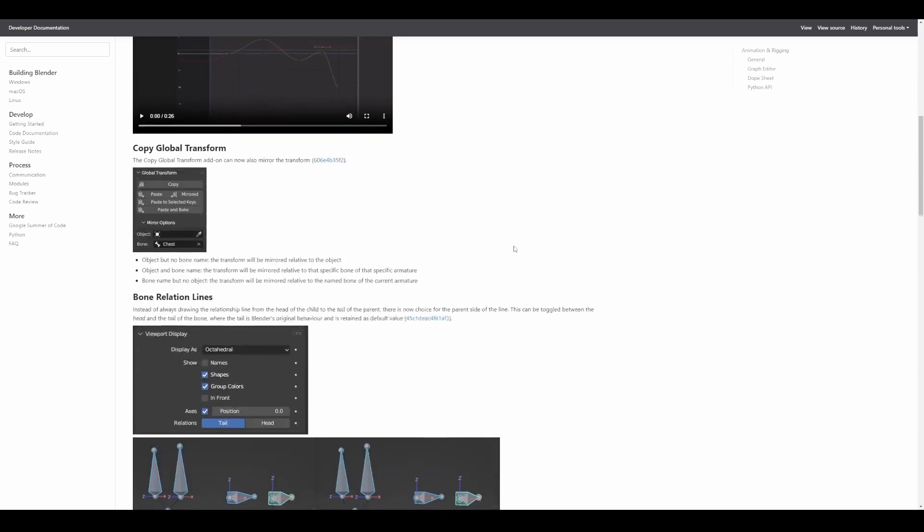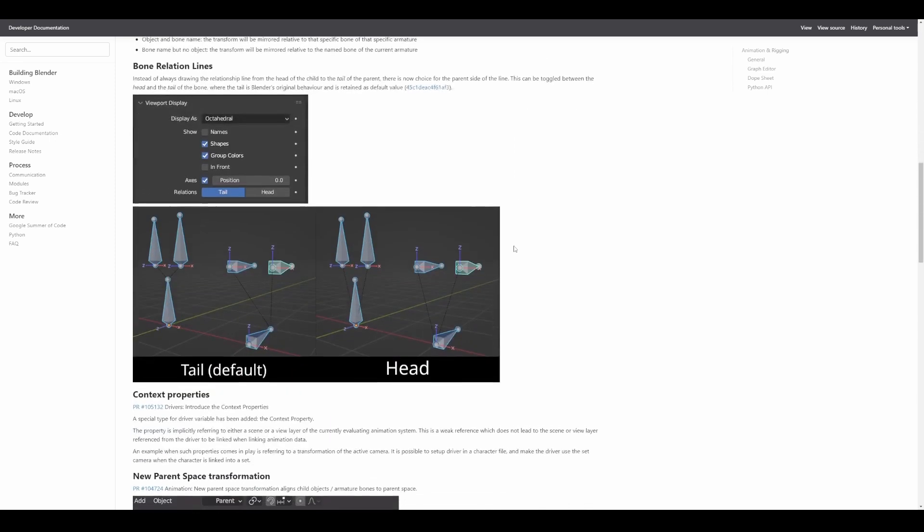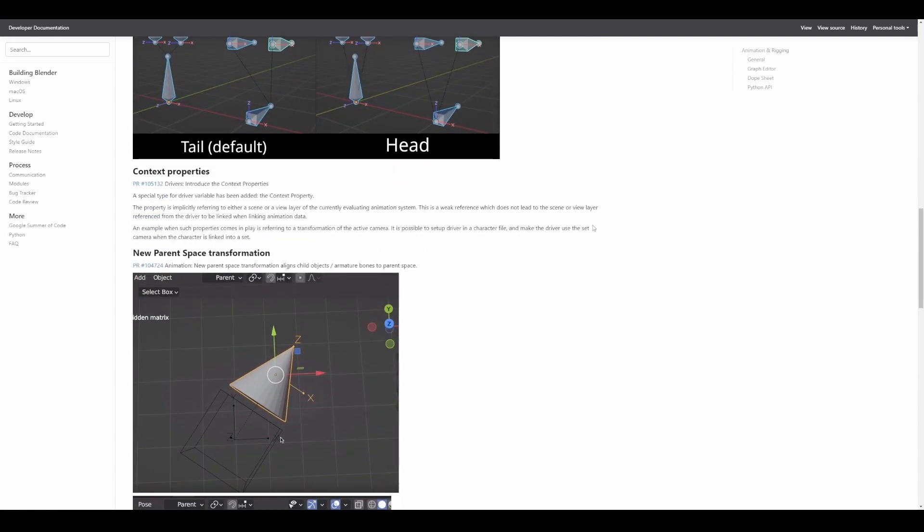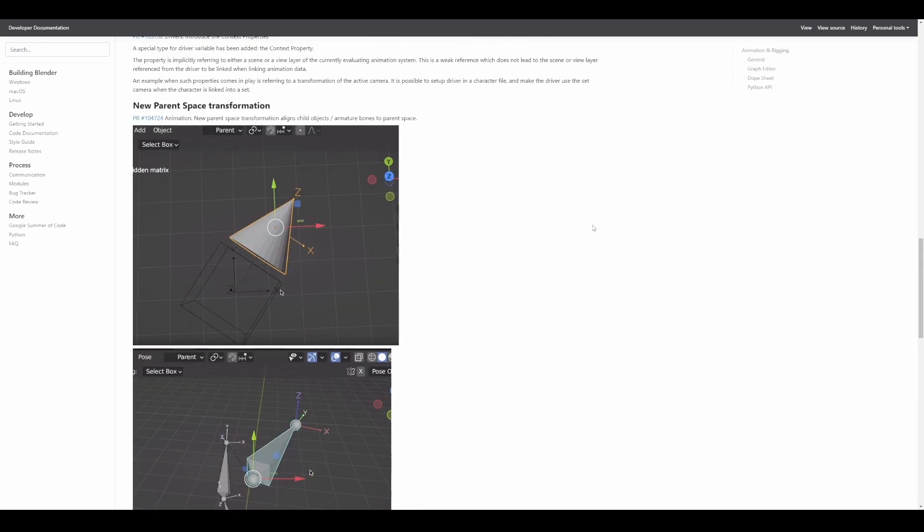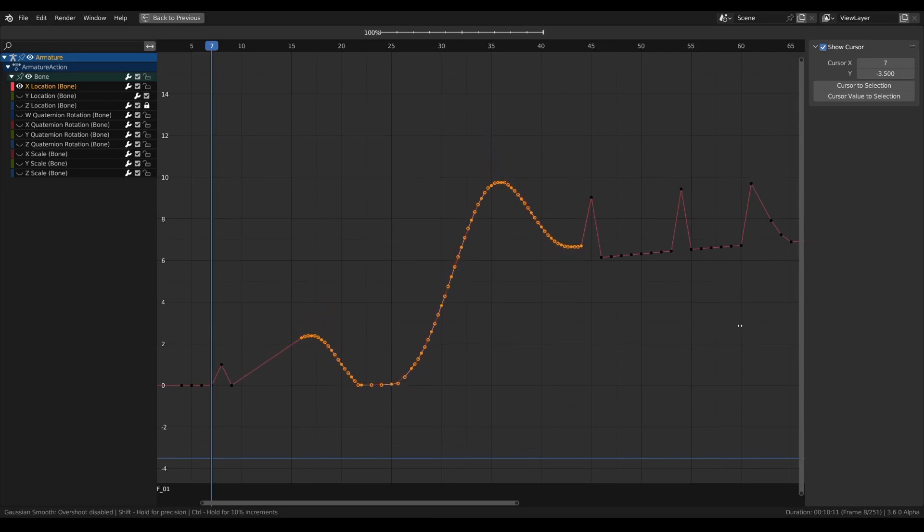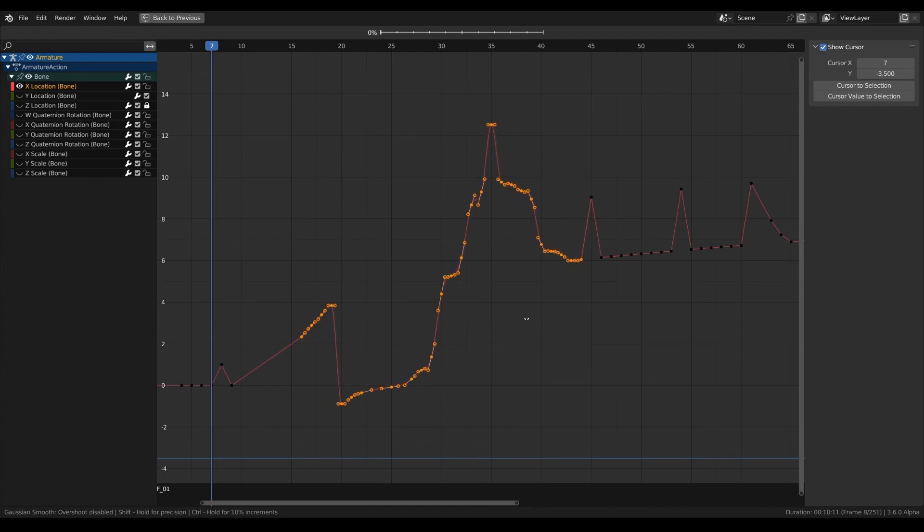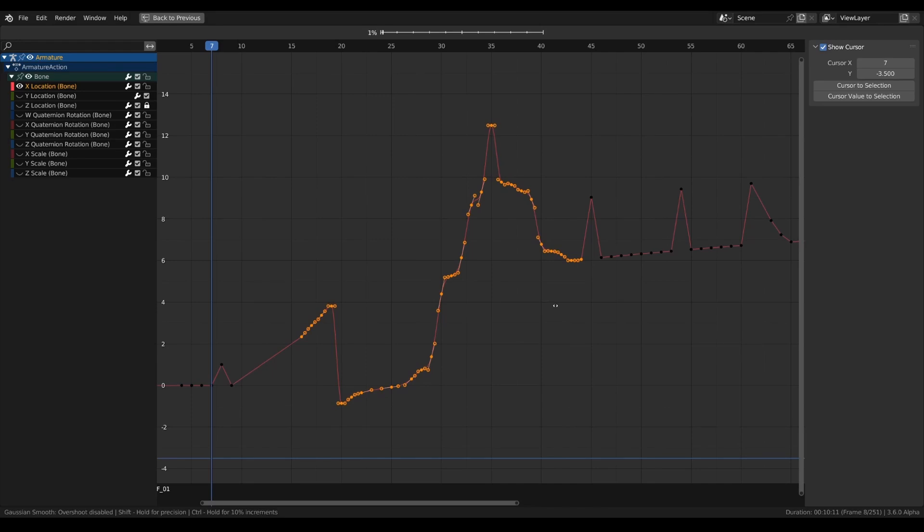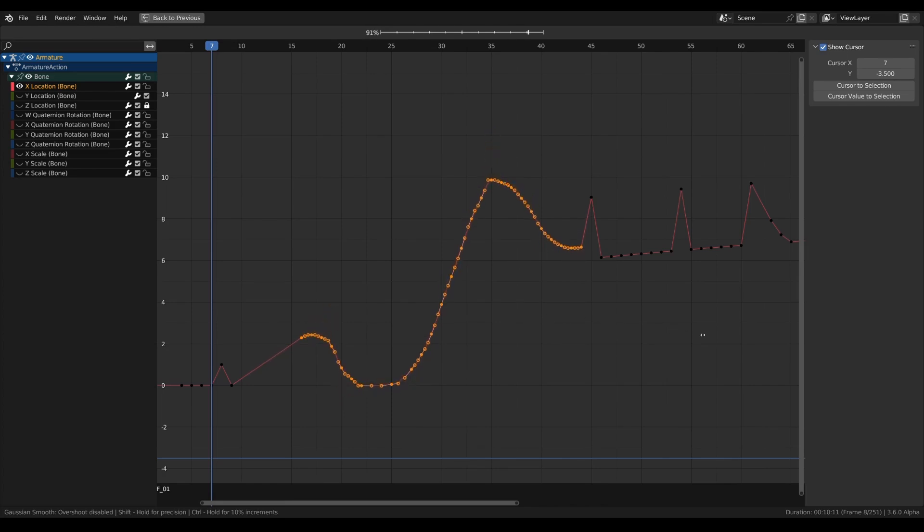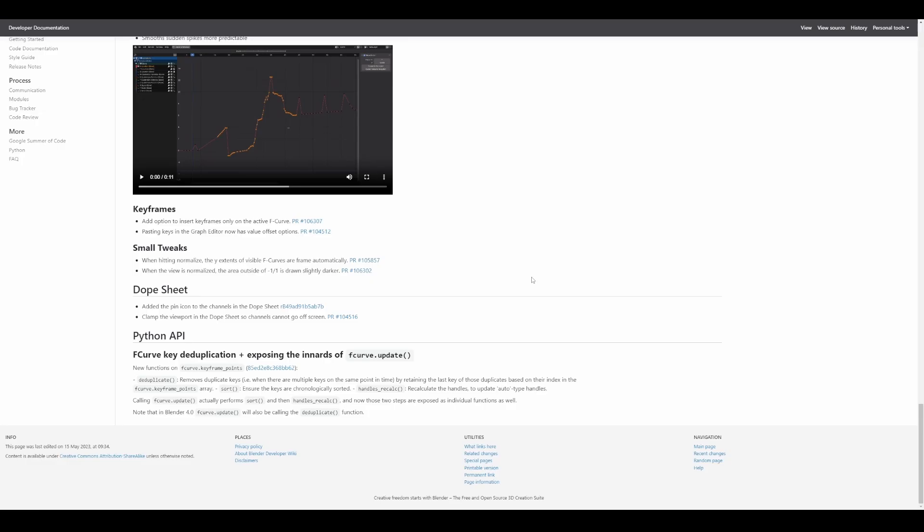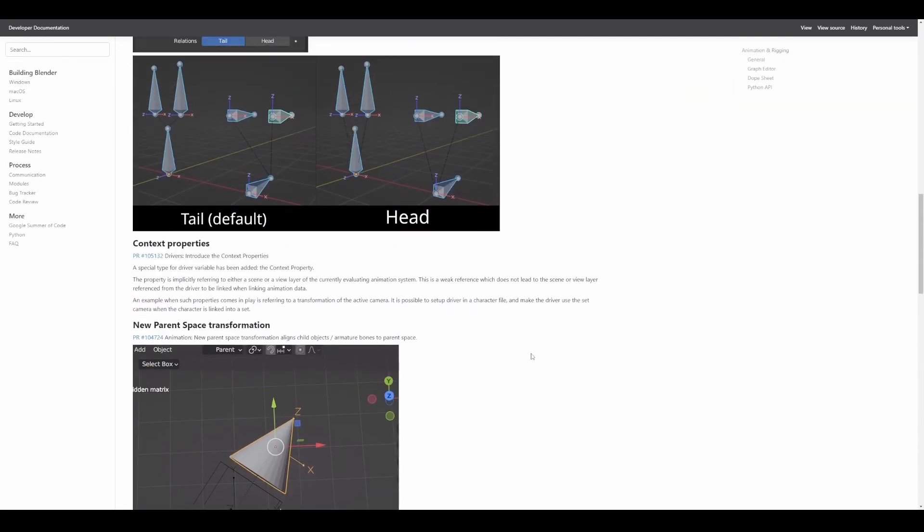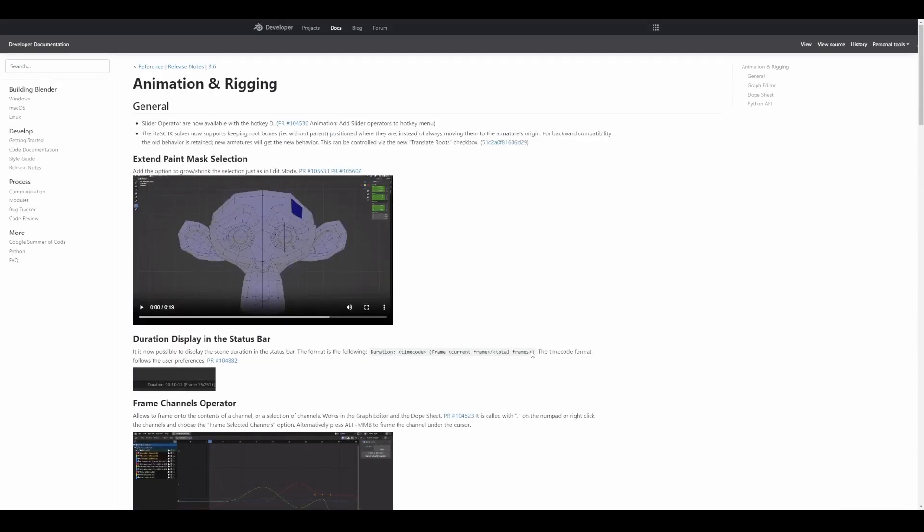Alongside these, a couple of improvements and updates come to animation and rigging. These include the frame channels operator, the copy global transform, bone relation lines, context properties, new parent space transforms which align the child object or armature bones to the parent space. There's a brand new Gaussian smooth operator which smooths out keyframe data and improves the overall animation. This supports modal operation, is independent of key densities, and smooths sudden spikes. If you have an animation with flickering, this might equate to Butterworth from Motion Builder. Finally, there are keyframe updates, Python API updates, dope sheet updates, and a couple of tweaks overall. The animation section for Blender 3.6 is looking pretty good.